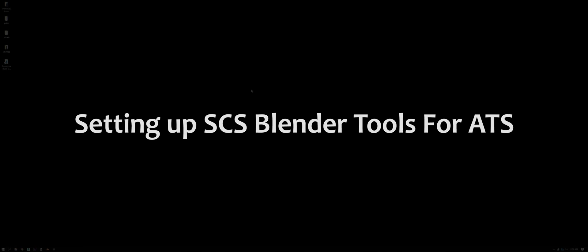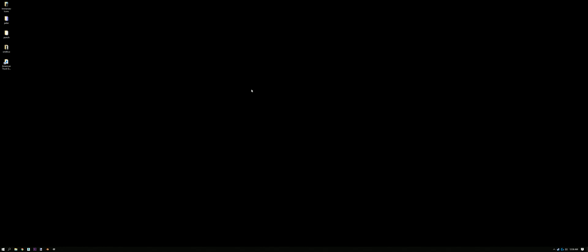Alright guys, I'm going to show you how to set up SCS Blender Tools and then we're gonna hopefully try to get a trailer or something imported and do a little editing on it.